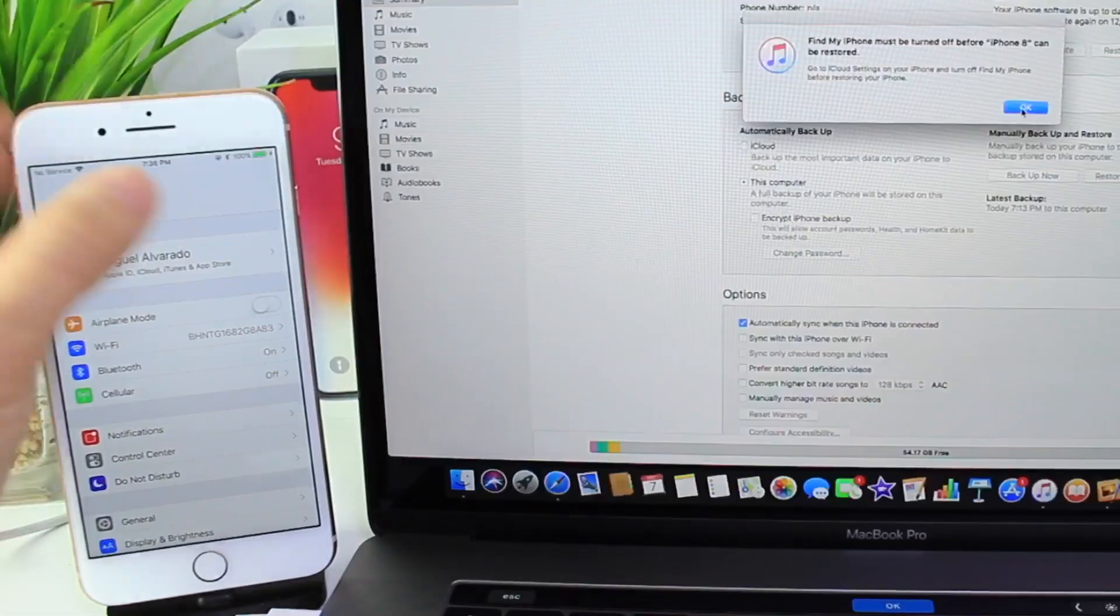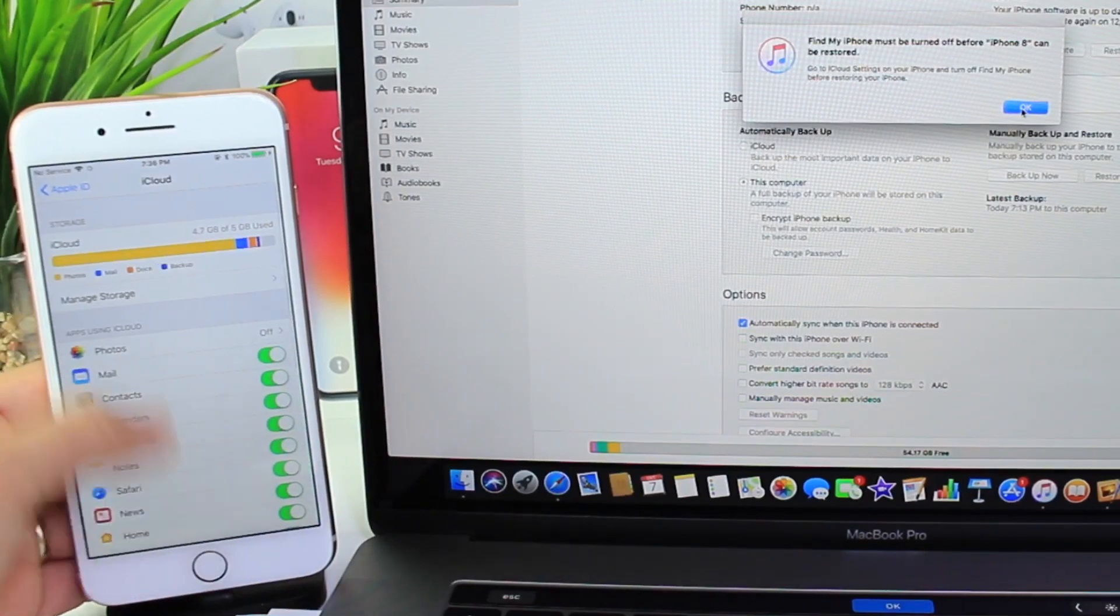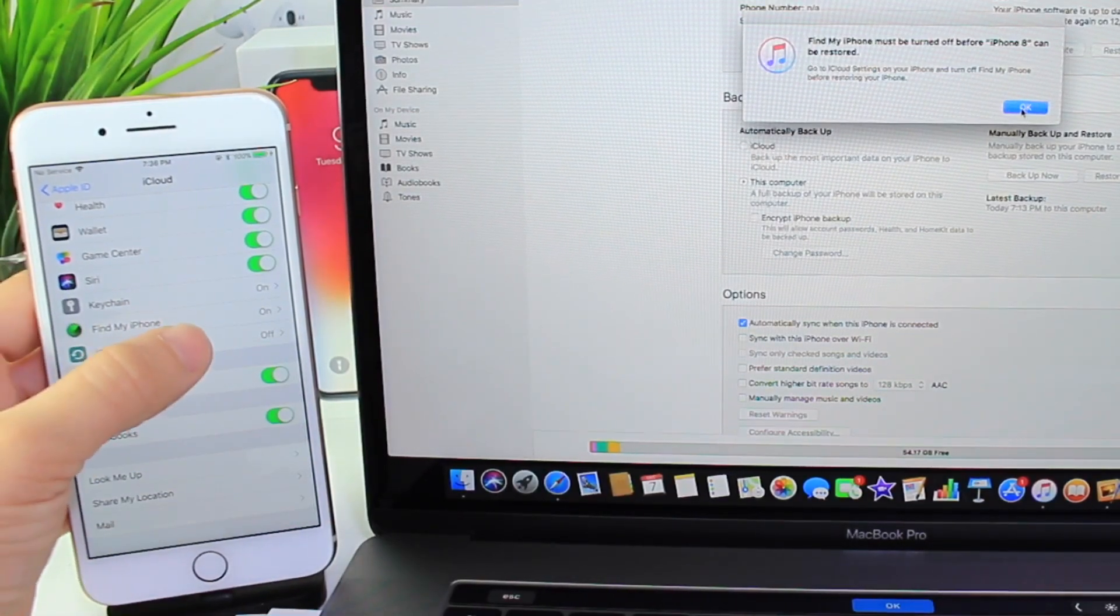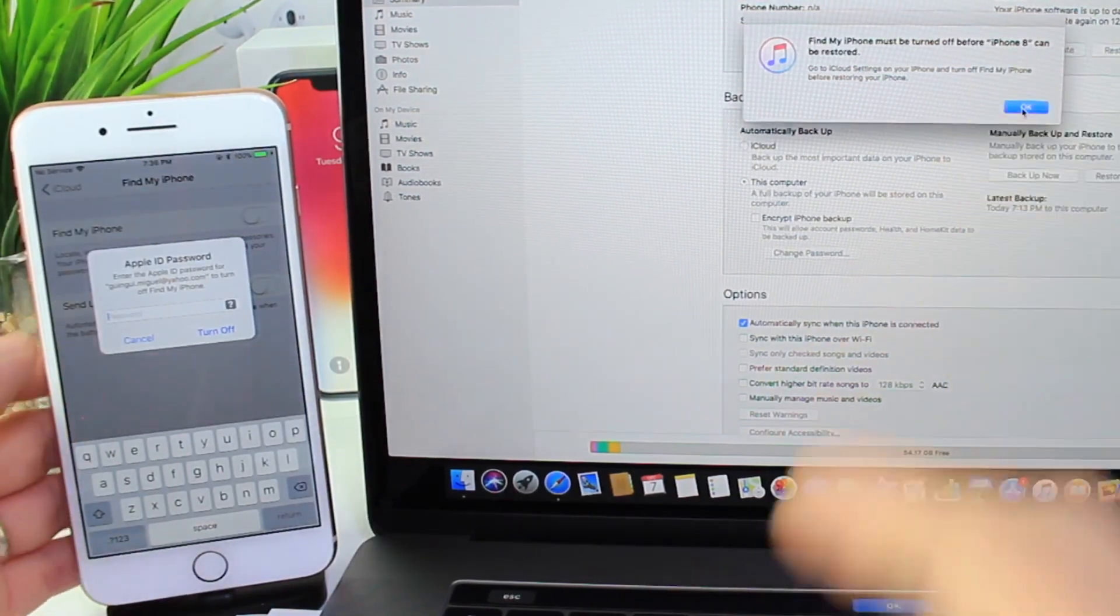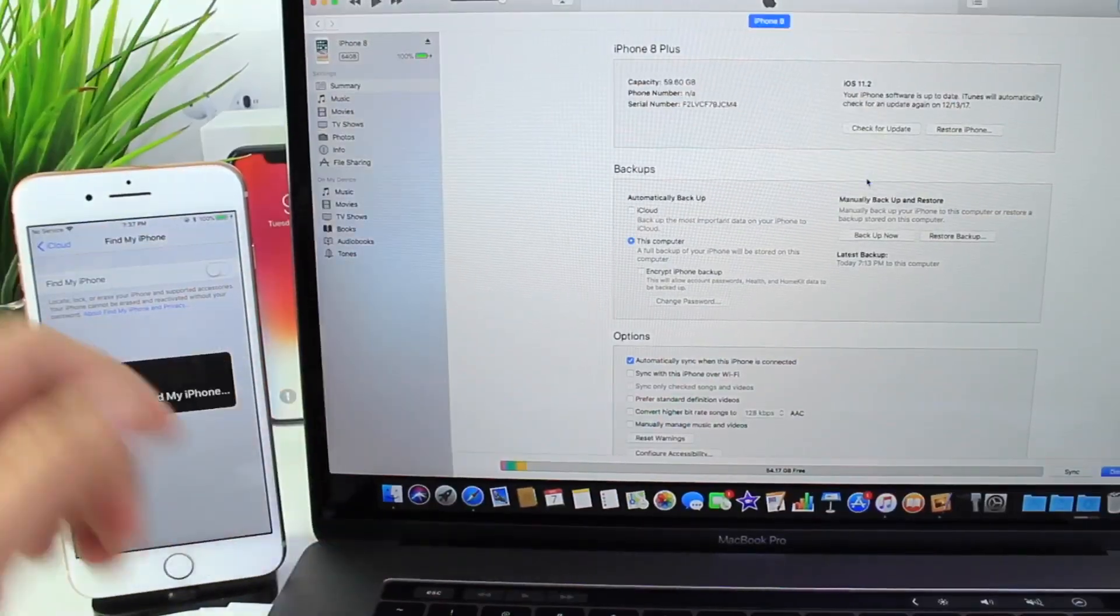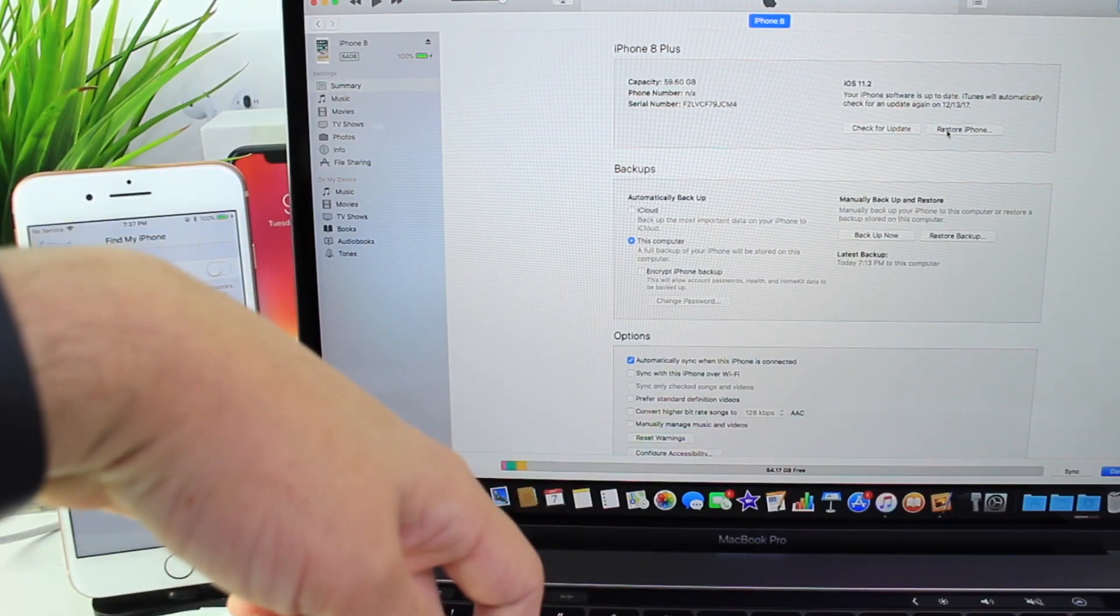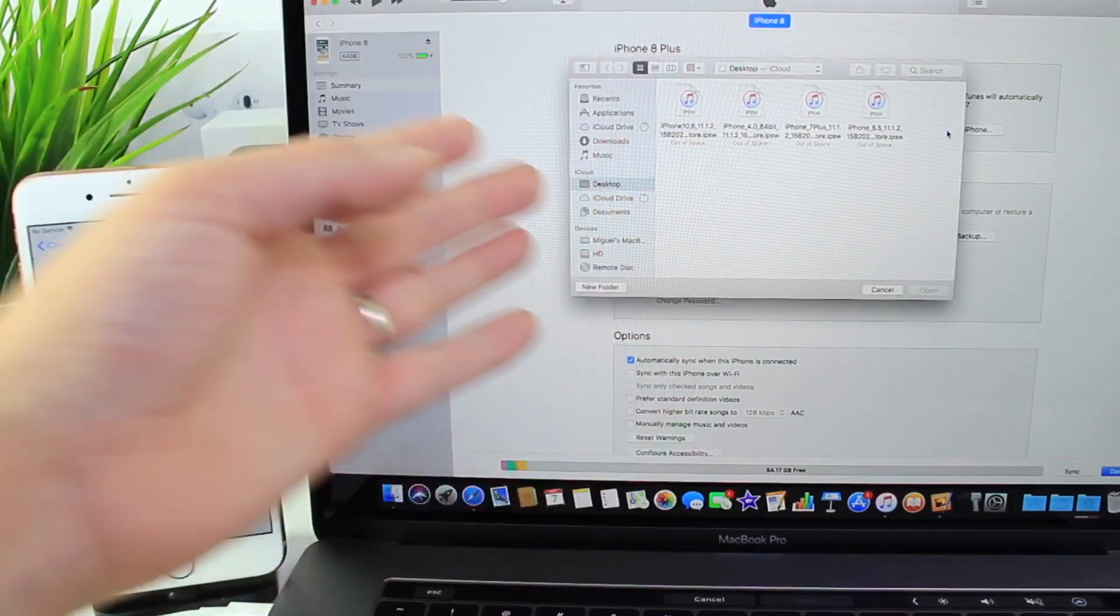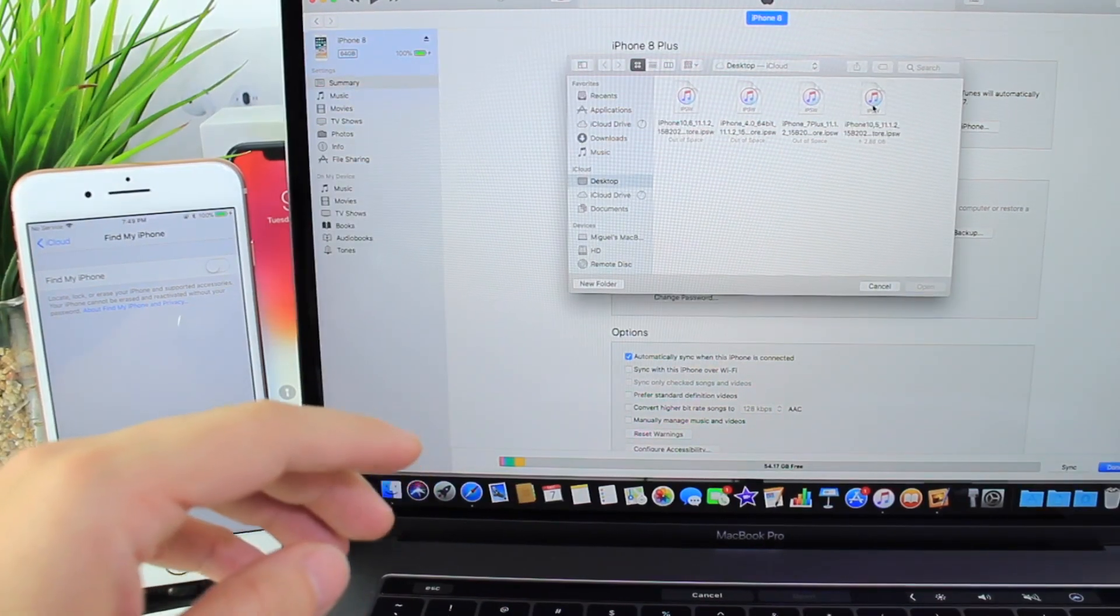When you click on restore, it's going to require you to go to your iPhone here and go to the iCloud settings and turn off Find My iPhone. This is going to wipe the entire phone out completely. Okay, so I'm turning off Find My iPhone. Now, I can hit the option key while I hold it. Click on restore. It's going to bring me to this window here that's going to allow me to select the software that I want to restore to.